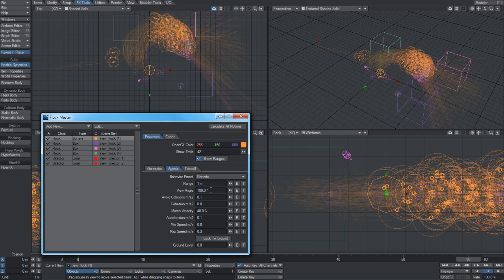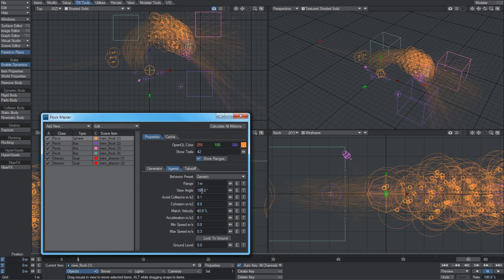View angle simulates animal vision. Most animals can't see perfectly behind themselves. Most vision is limited to a cone out the front. You can simulate that as well, so agents won't interact with agents that are behind them. At the moment it's set to 180 degrees, which is front-to-back vision.